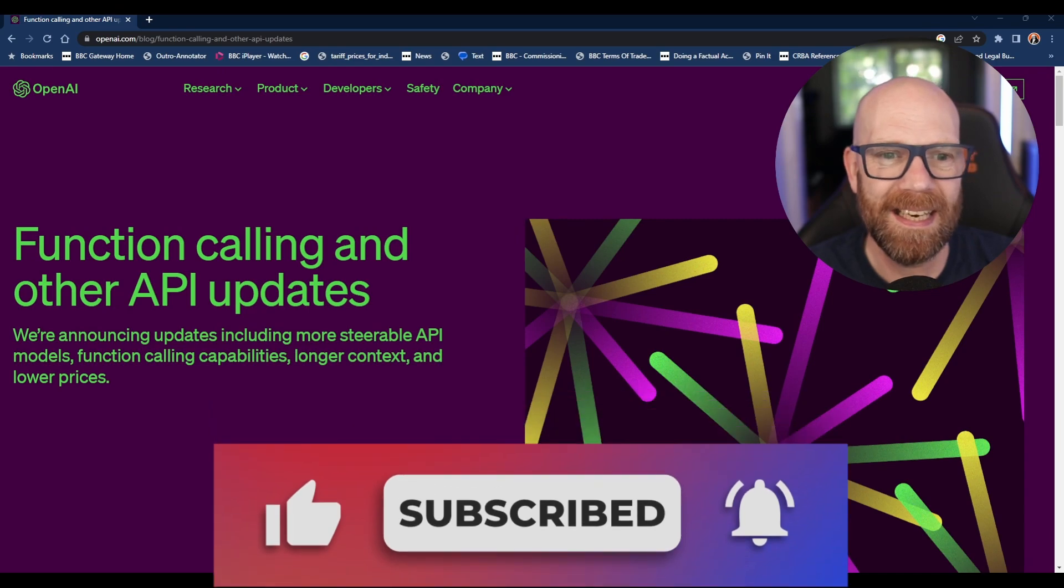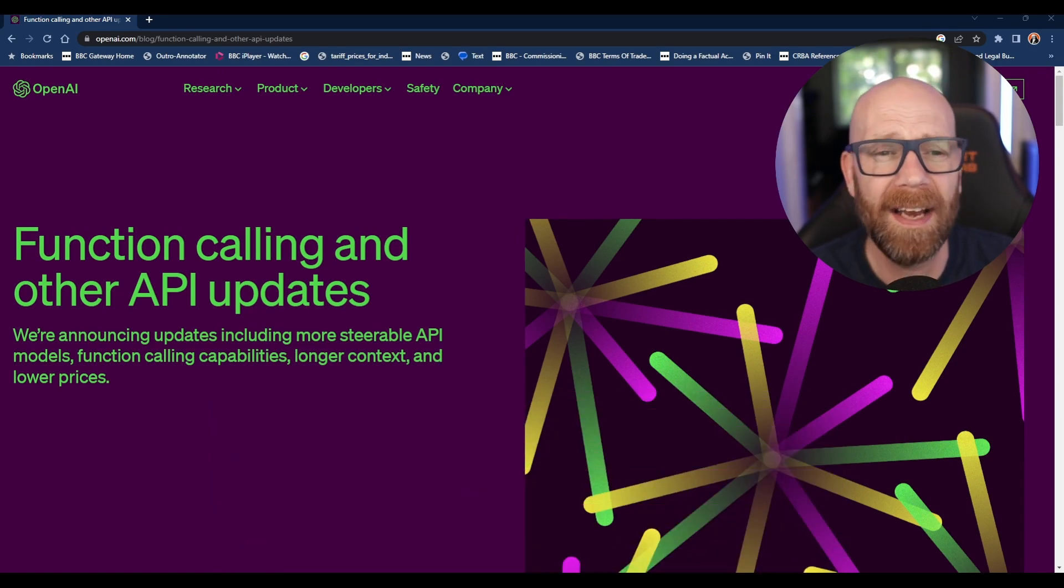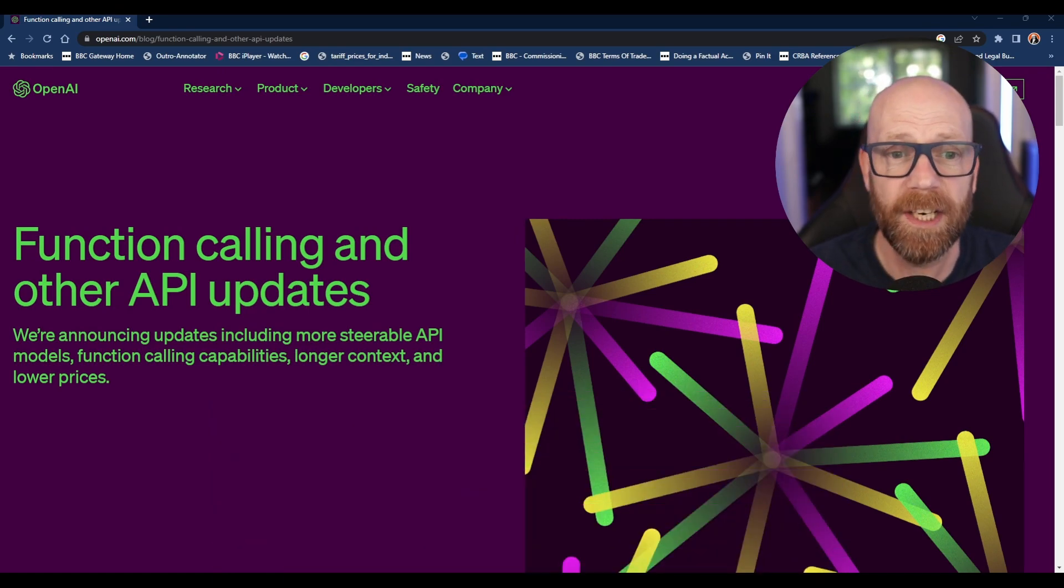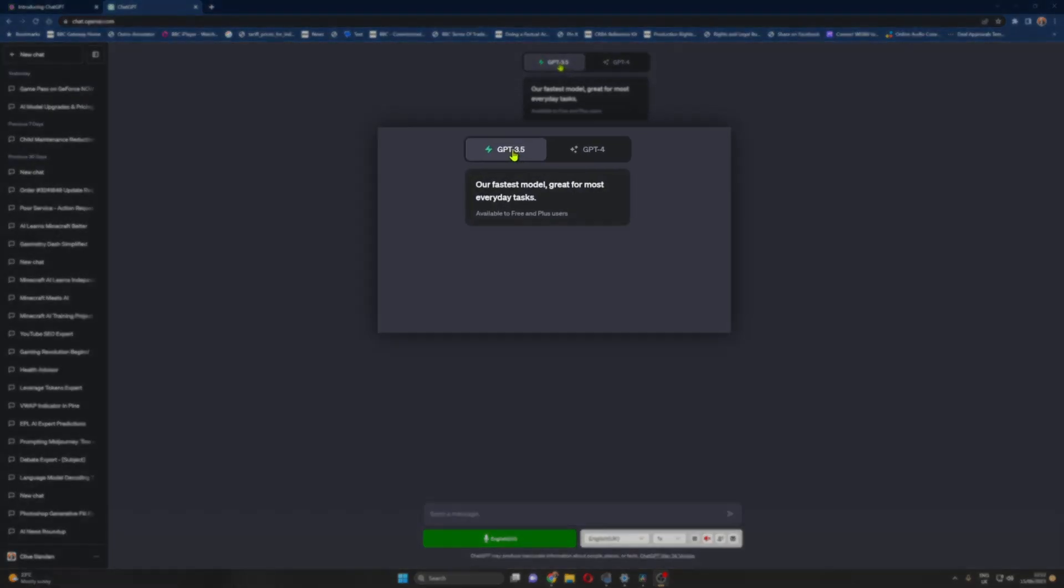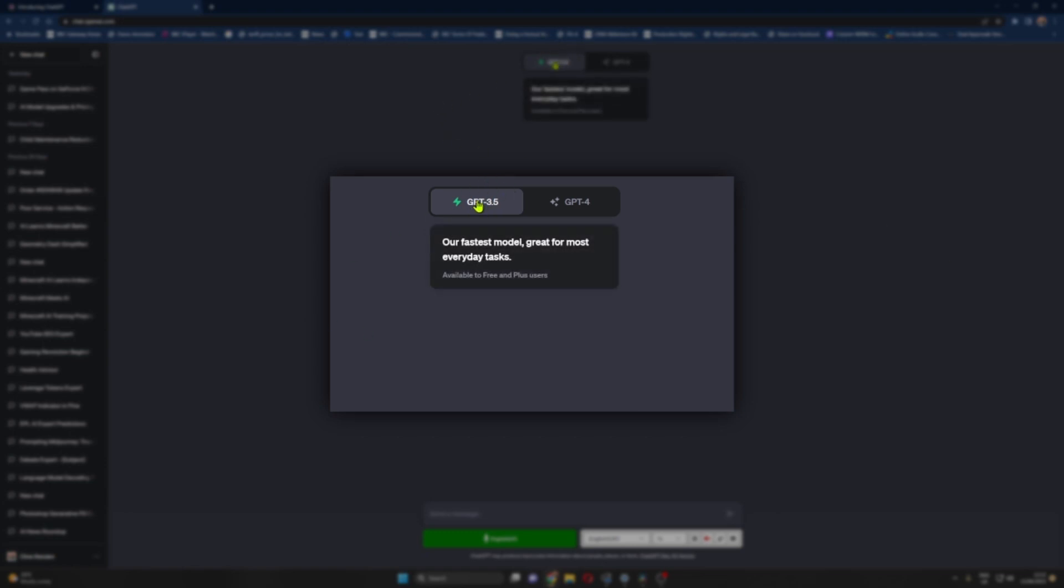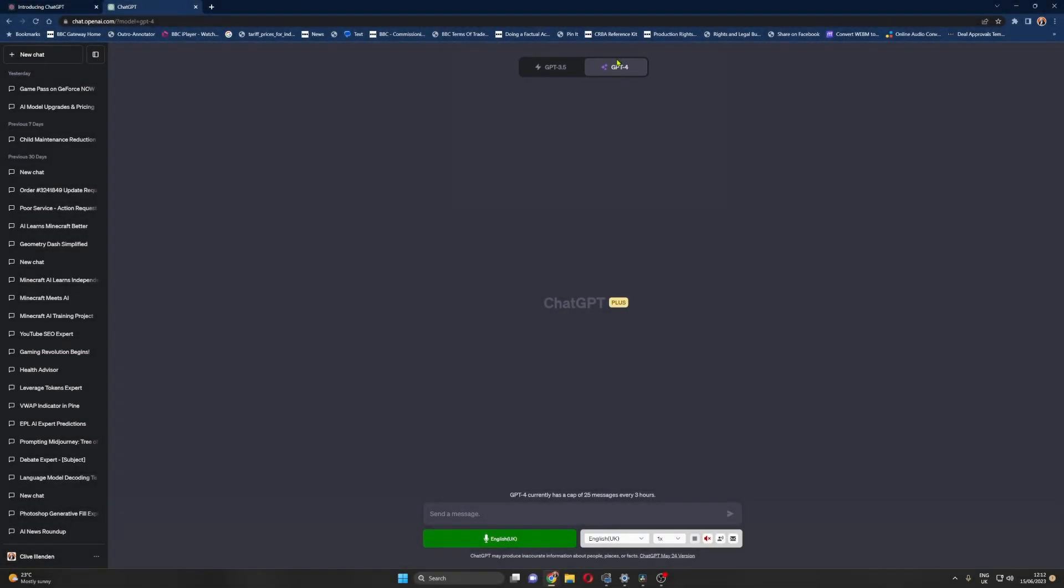OpenAI is updating its text-generating AI models - GPT-3.5 Turbo, which is the cheaper version for everyday use, and GPT-4, which is a slightly more sophisticated version that can do a little bit more.